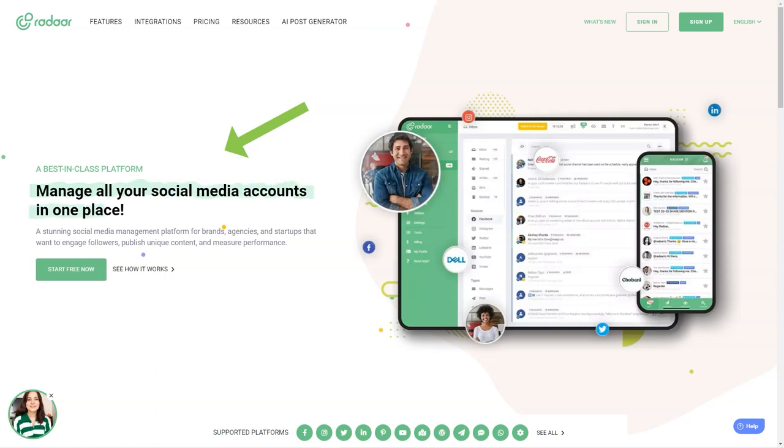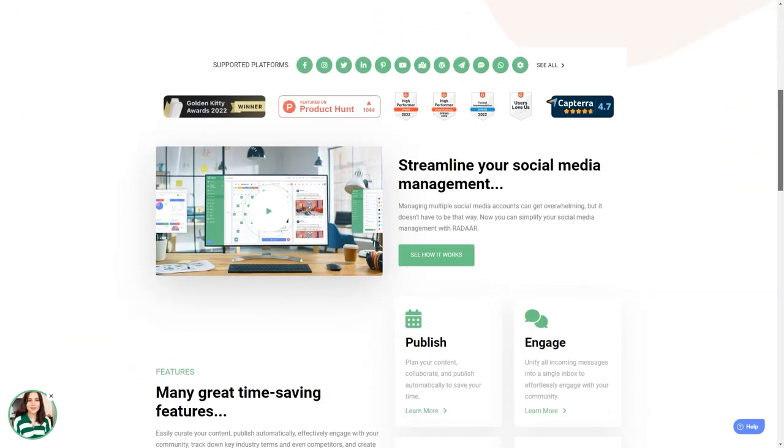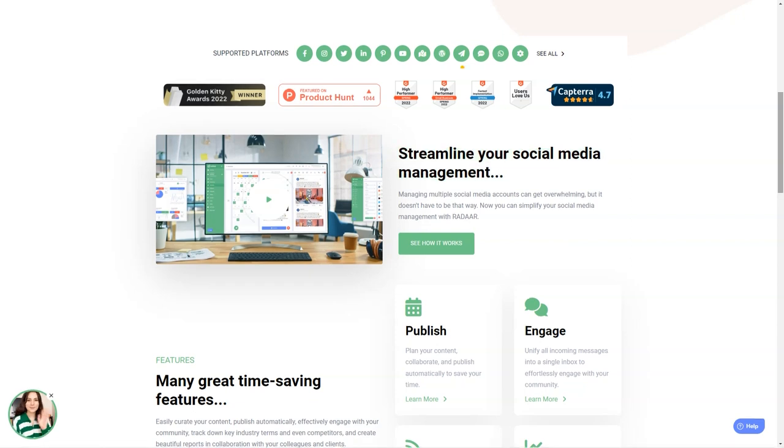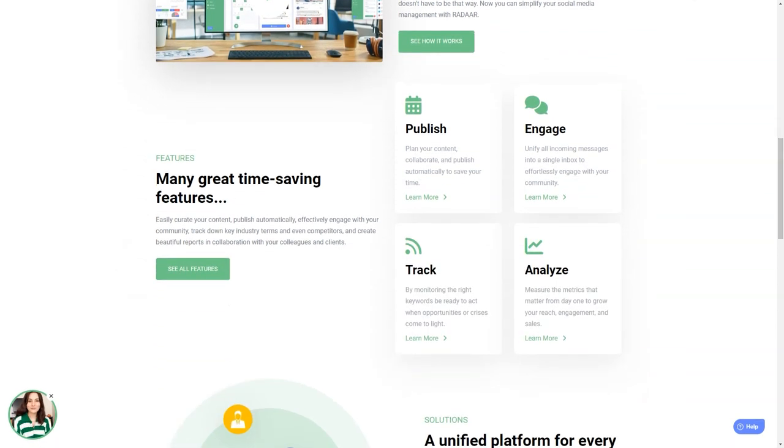You won't believe how much easier your life will be with this tool. As a digital marketer, it can be difficult to manage multiple social media accounts at once. You have to be a social media butterfly, flitting from one account to another, ensuring each gets the attention it needs.